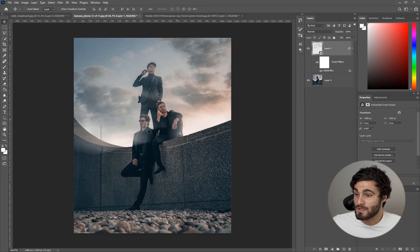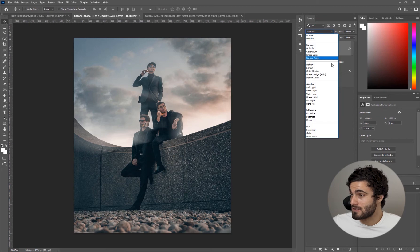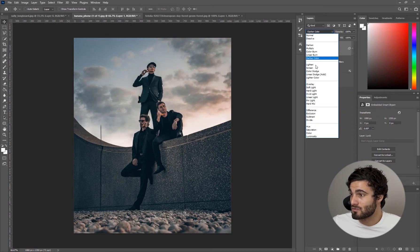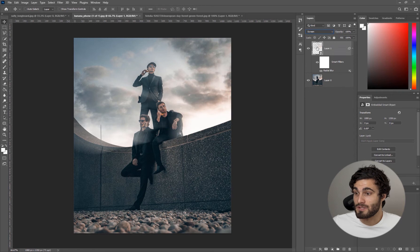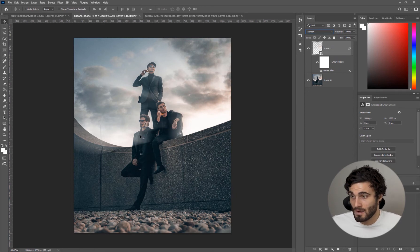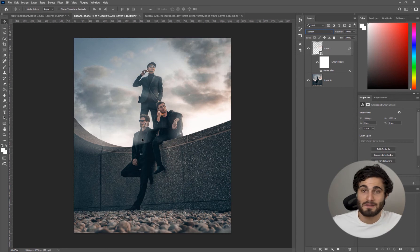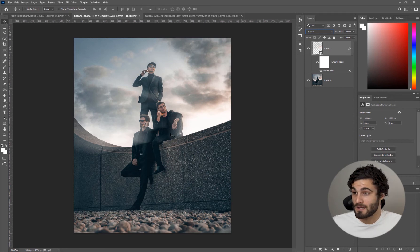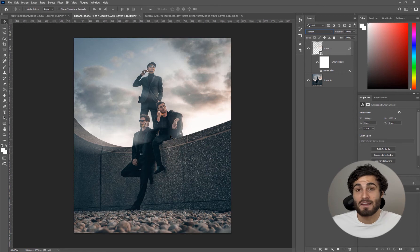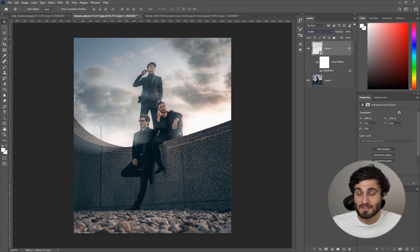Once we're done here we're going to click on our layer and we're going to select screen. We want that to be screen because we want our guys here to be kind of poking through a little bit. How do we make this look a little bit more realistic and how do we add to the strength?